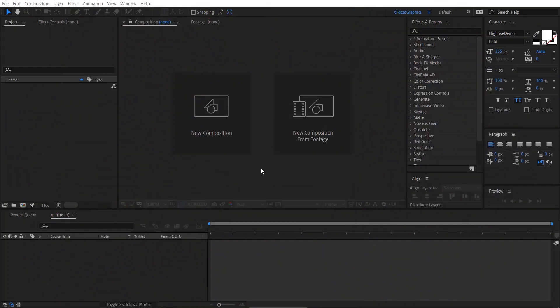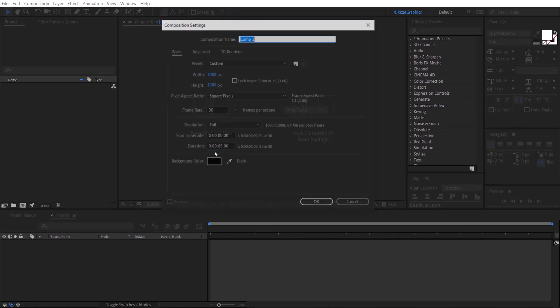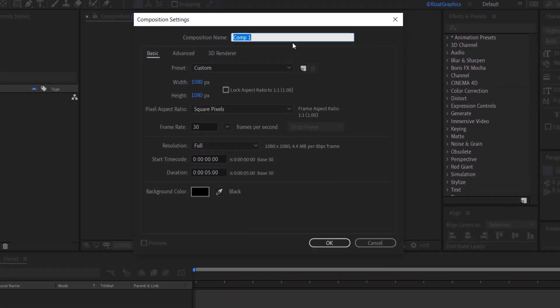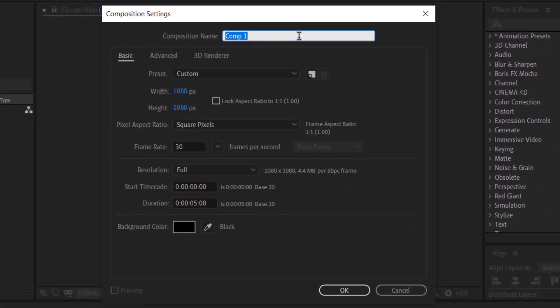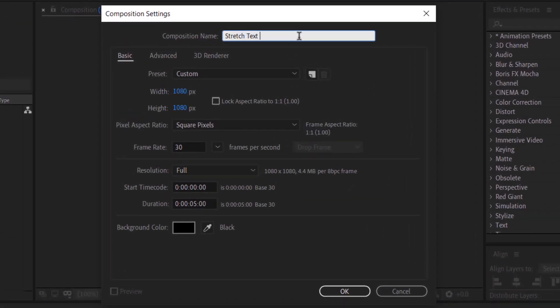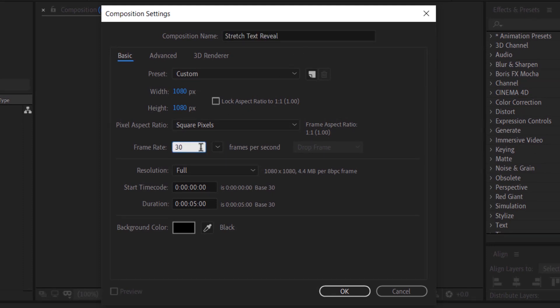Open Adobe After Effects, then create a new composition. I am calling it stretch text reveal. I am using 1080 by 1080 resolutions. Set the frame rate to 30 frames per second and duration to 5 seconds.